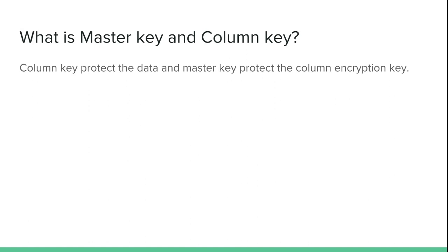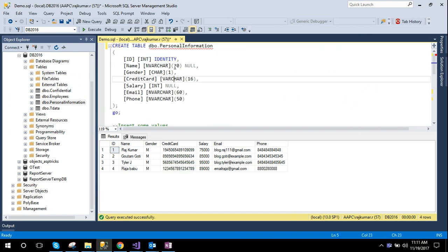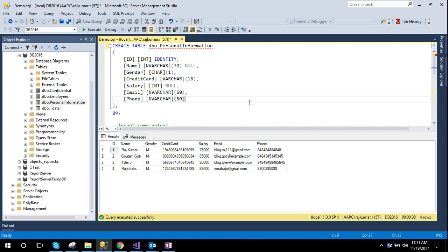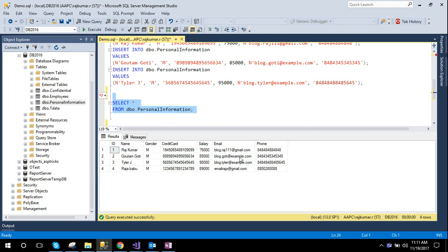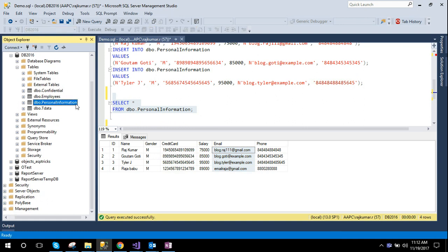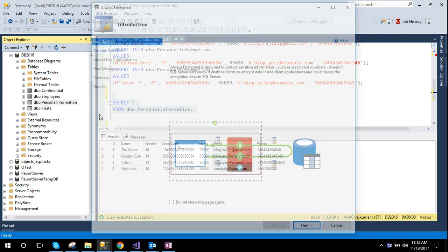The column key protects the data, and the master key protects the column encryption key. To see how column and master keys work in practice, we look at a table called personal information which contains ID, gender, certificate, credit card, salary, and email. We can select this data easily in plain text. Now I want to encrypt the credit card and email columns, so I right-click on the table and select the new 'Always Encrypted' option.